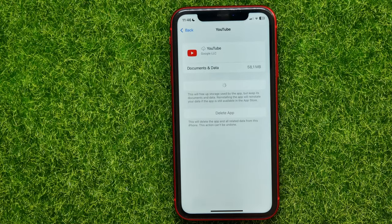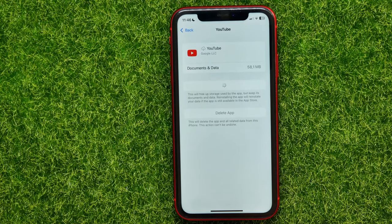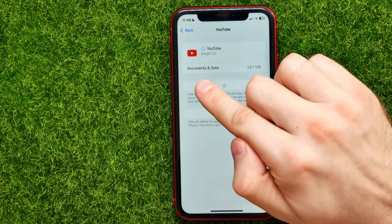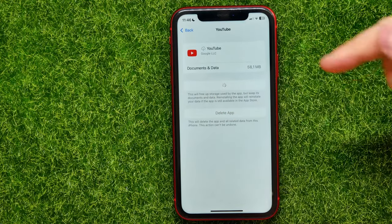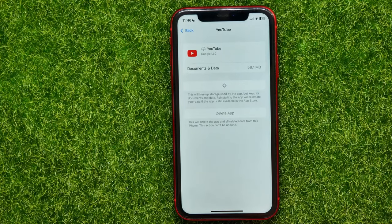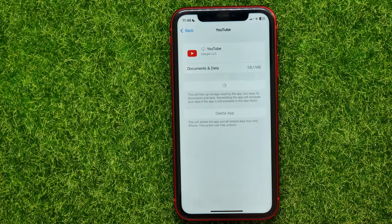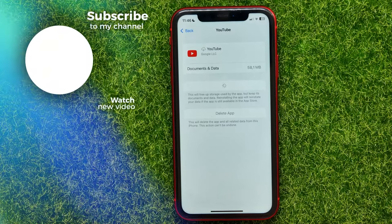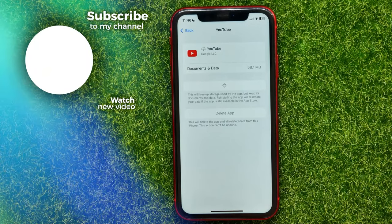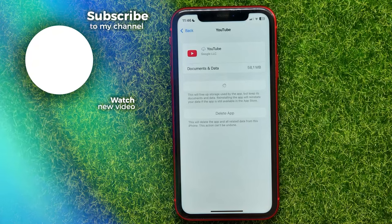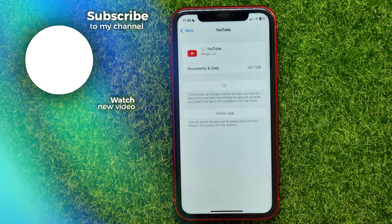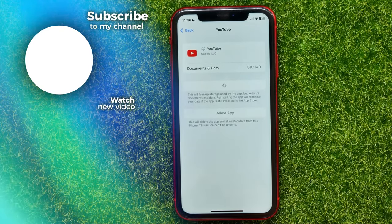You won't even need to re-enter your login information because all your documents and data are saved on your device. Just wait until the process ends and then you can continue using the YouTube app as you did before. I hope it helps you guys, so don't forget to like and subscribe.